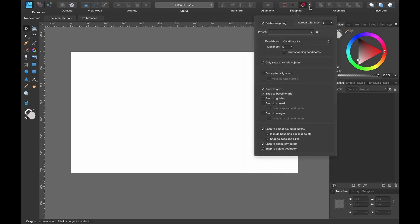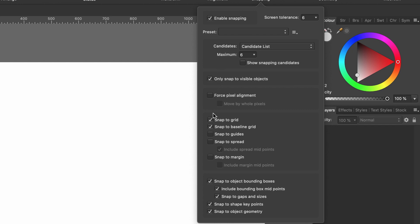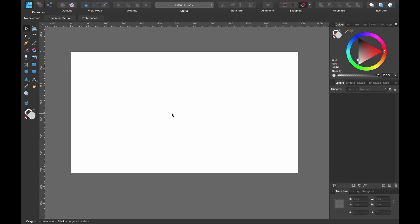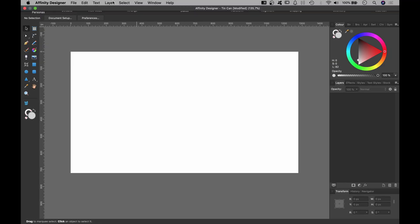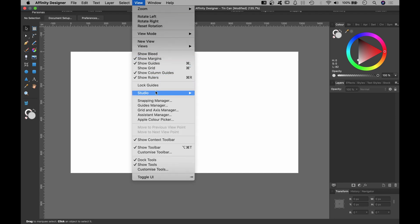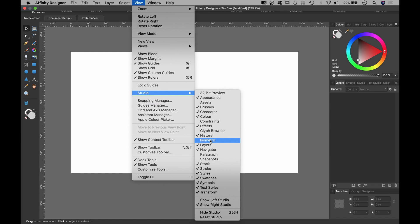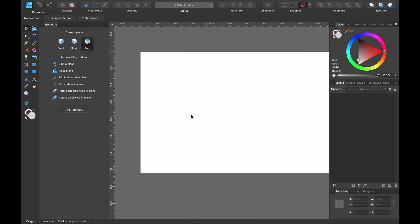Important thing — snapping: turn that on. I'll just click on the drop-down menu so you can see what I have ticked and what I have not. Next important thing: head up to View > Studio and Isometric. Click on that — my isometric panel has appeared here. Your isometric panel may appear somewhere in the tabs or one of the other tabs however you've got it set up. It's called Isometric.